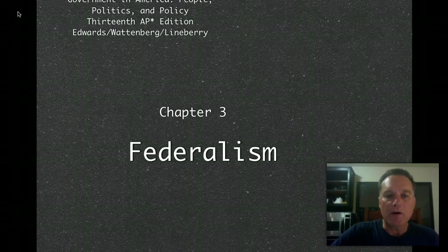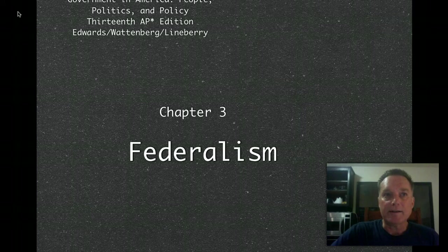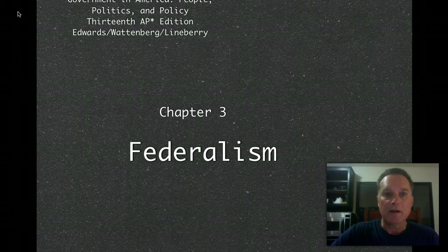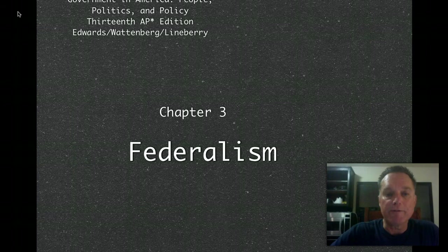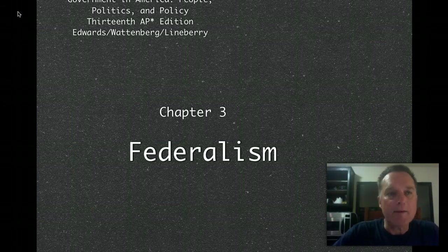Good evening. We are looking at our first part of Chapter 3, which is Federalism. We finished up the look at the founding of the country, what the founders did when they were in Philadelphia and what occurred afterwards. So this week we're going to be looking at Chapter 3, we're going to look at Federalist Paper 51, we'll review, because we're going to have an exam after we get on with Chapter 3.